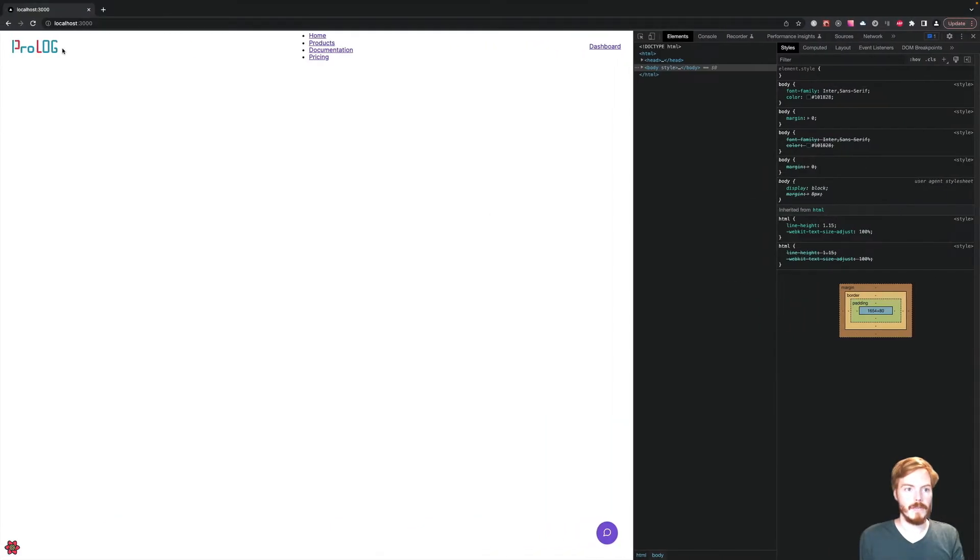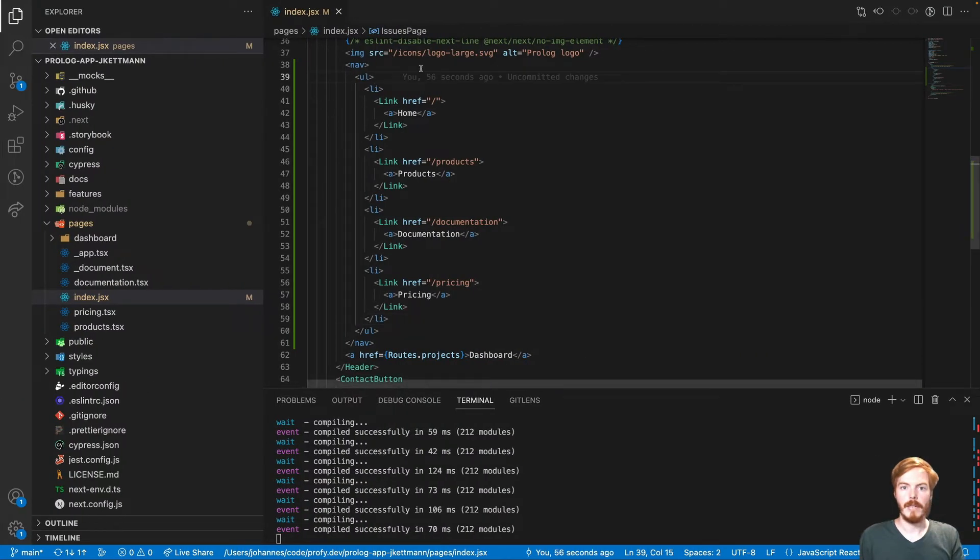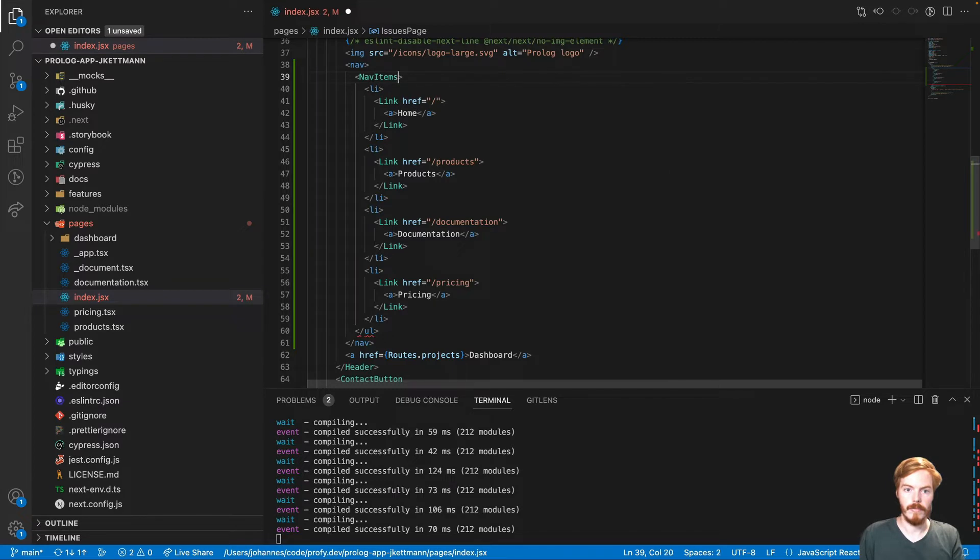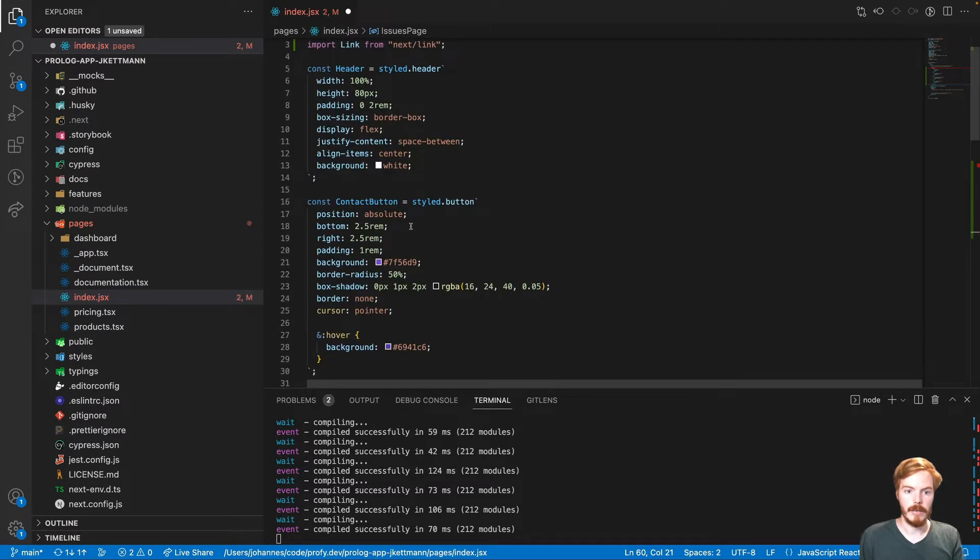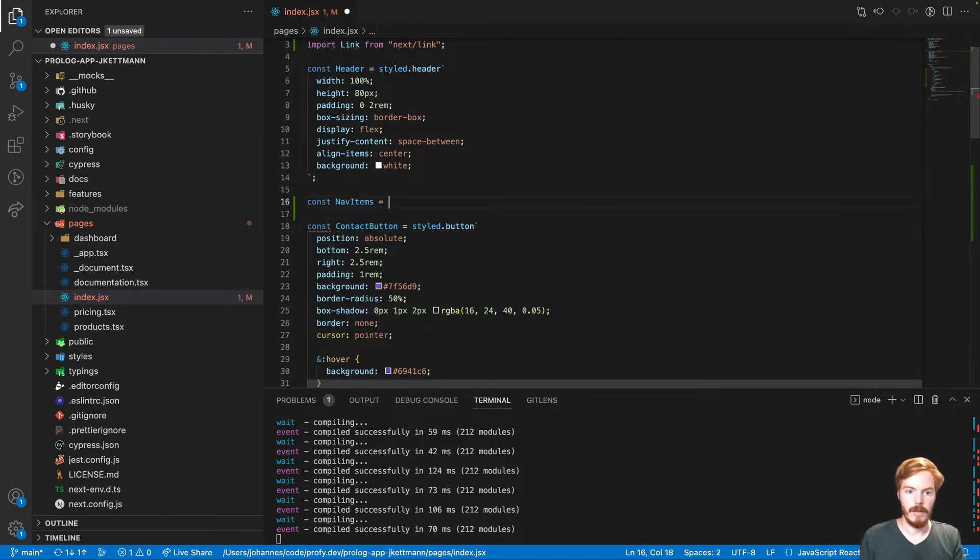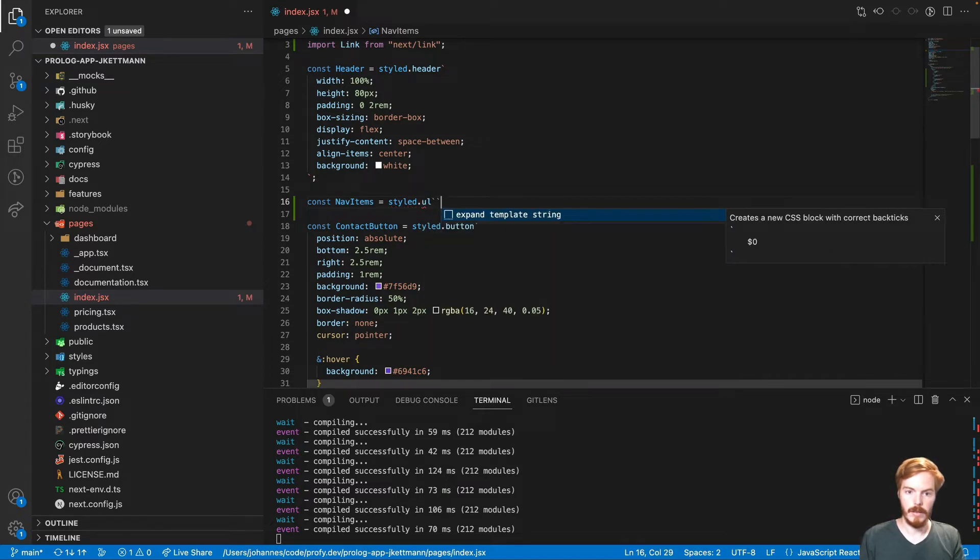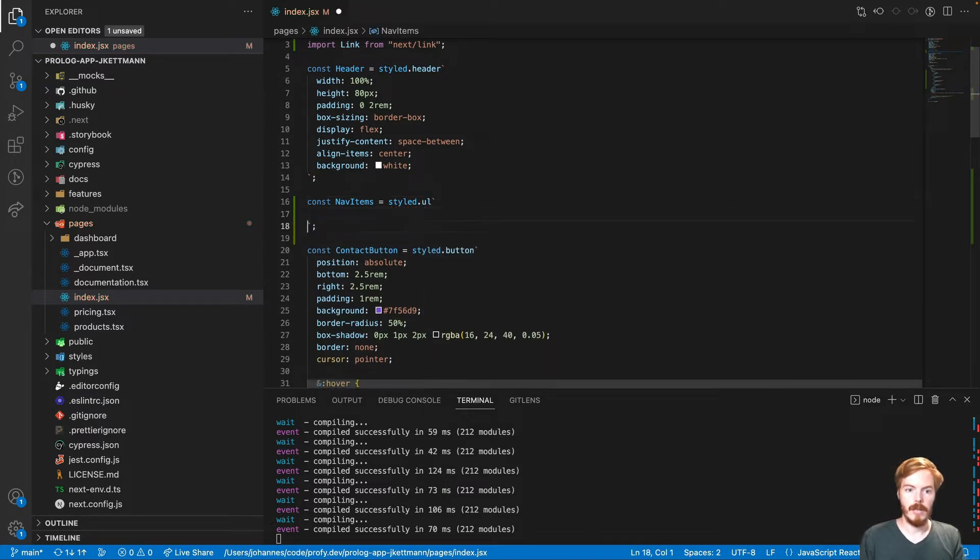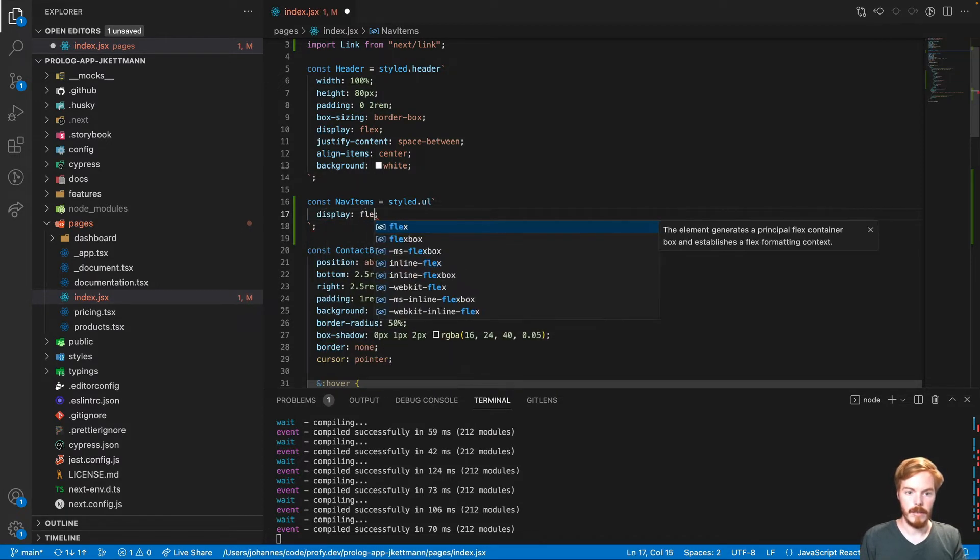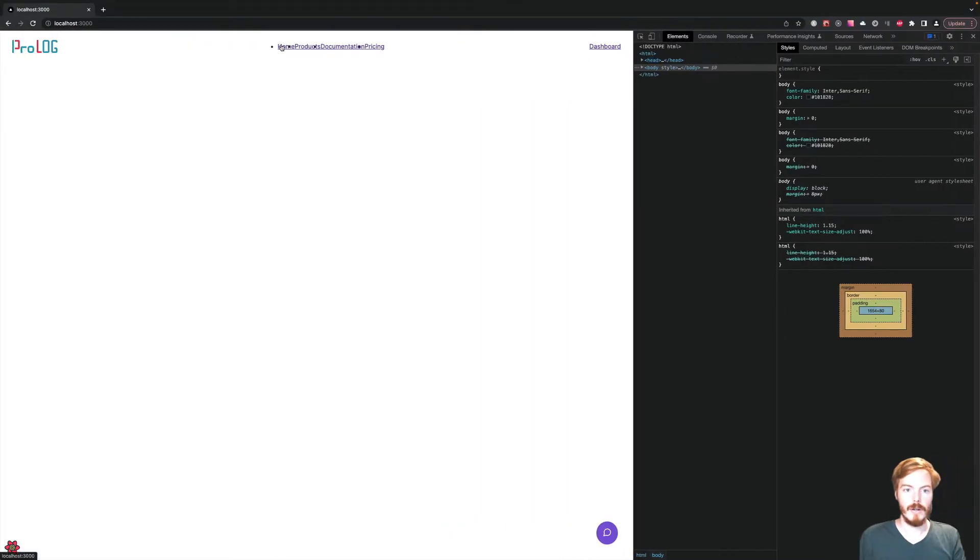We have the logo, the links and the dashboard button here. Next, we need some styling. We can start with this list. Let's call this navItems and then create a new styled component here. Now this should be display flex. Now all the items are rendered next to each other.